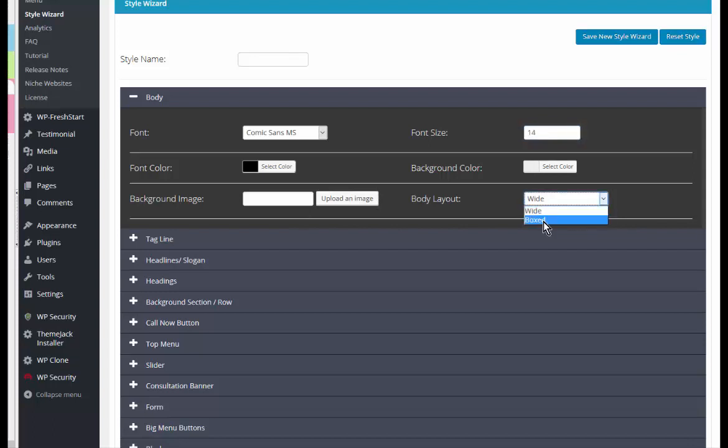Whether it's wide or boxed. If you have a background image that you want, you can upload that here. And when you click on upload an image, it will take you to your media library.